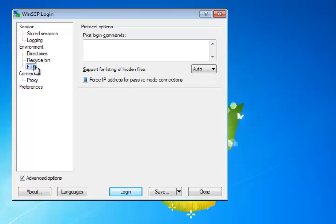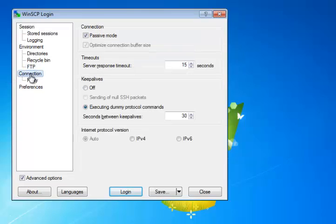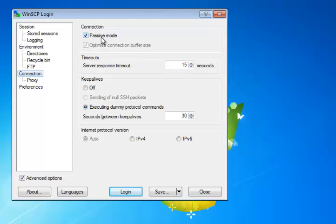The next thing would be, you can see under FTP, it's got selected force IP address for passive mode. That's fine to leave at its default. And its next important selection is the connection pane. You want to make sure that the connection is set to passive mode. It's very important. We're not using active mode for these connections.